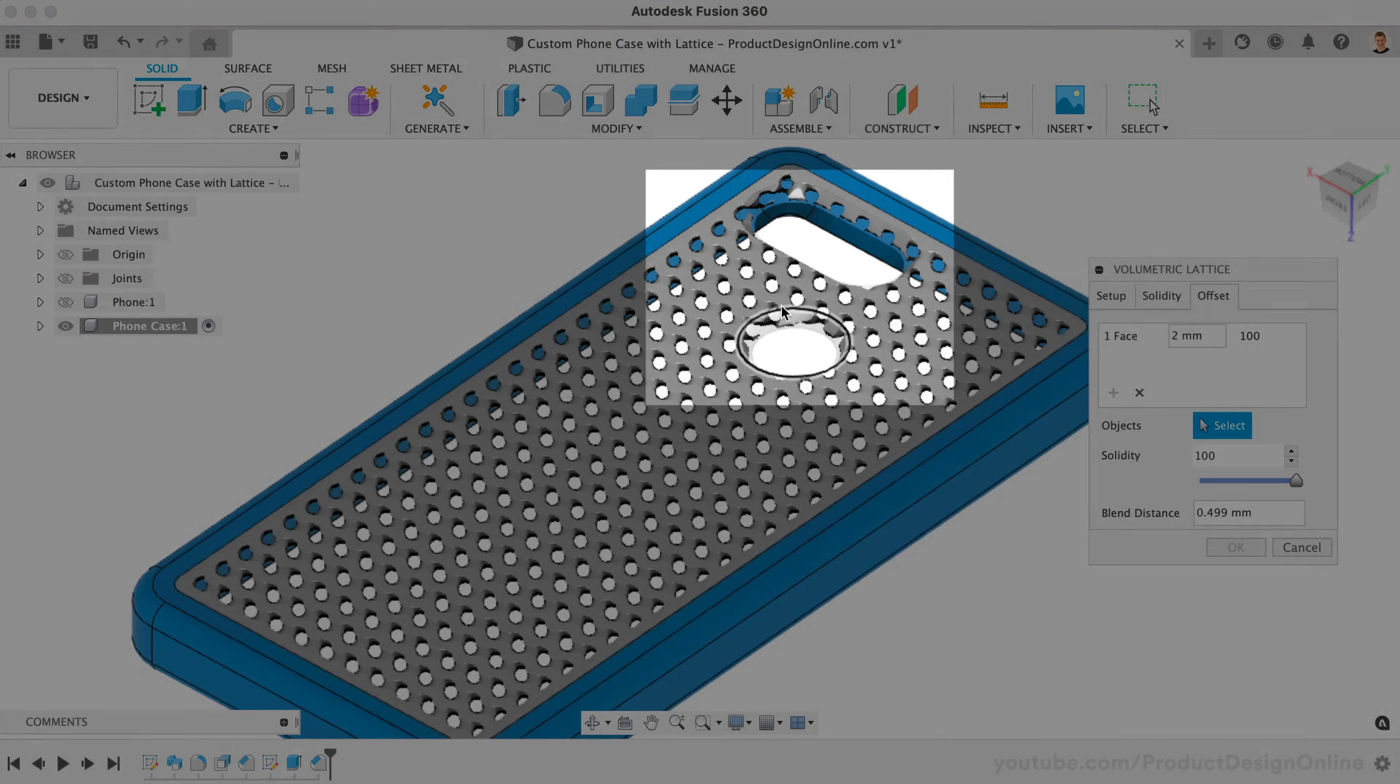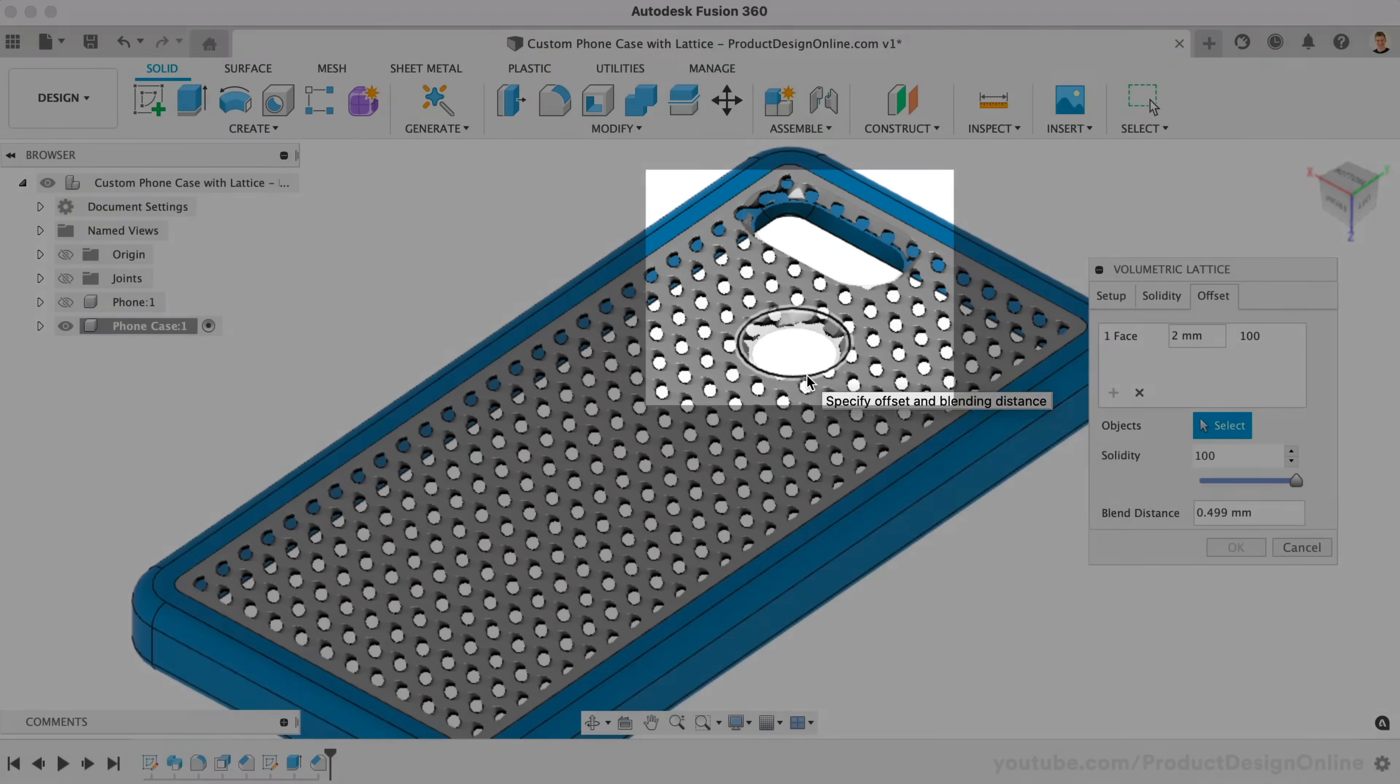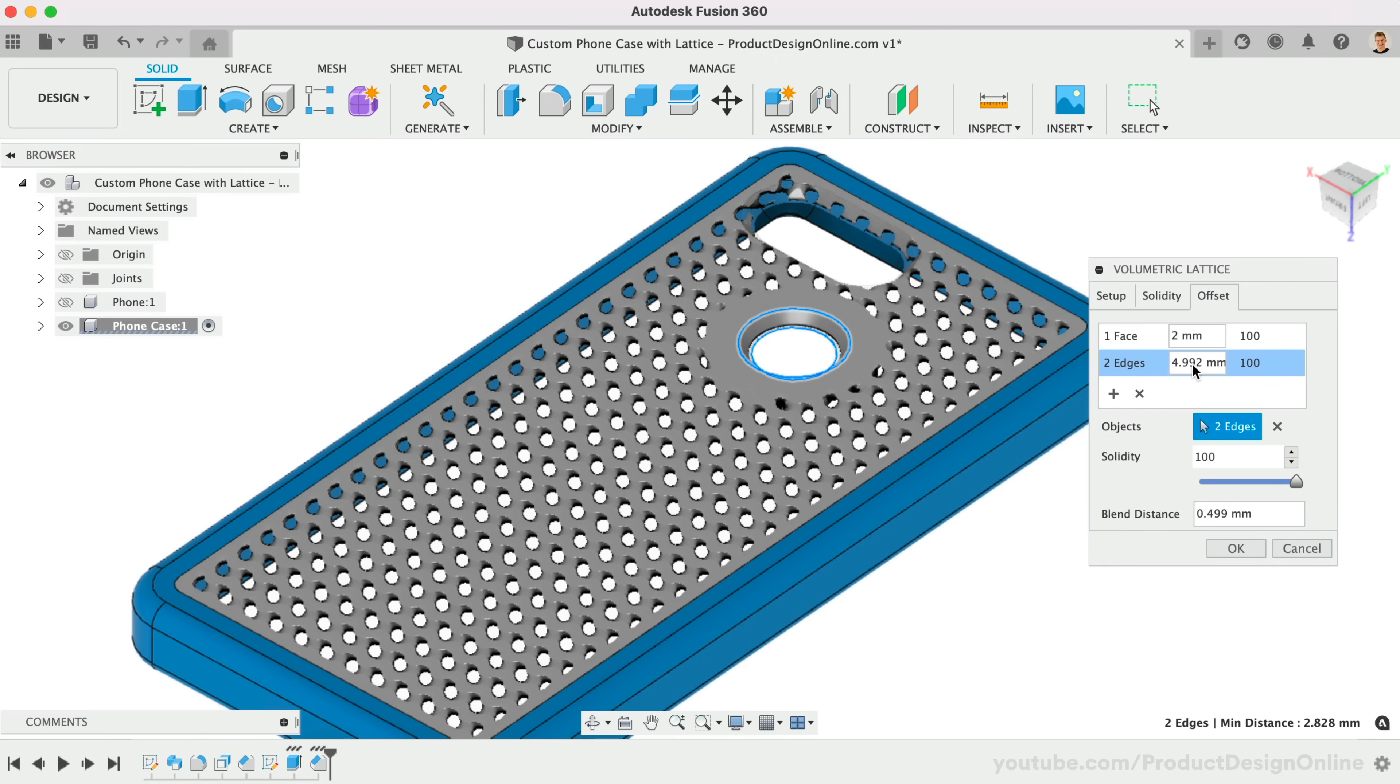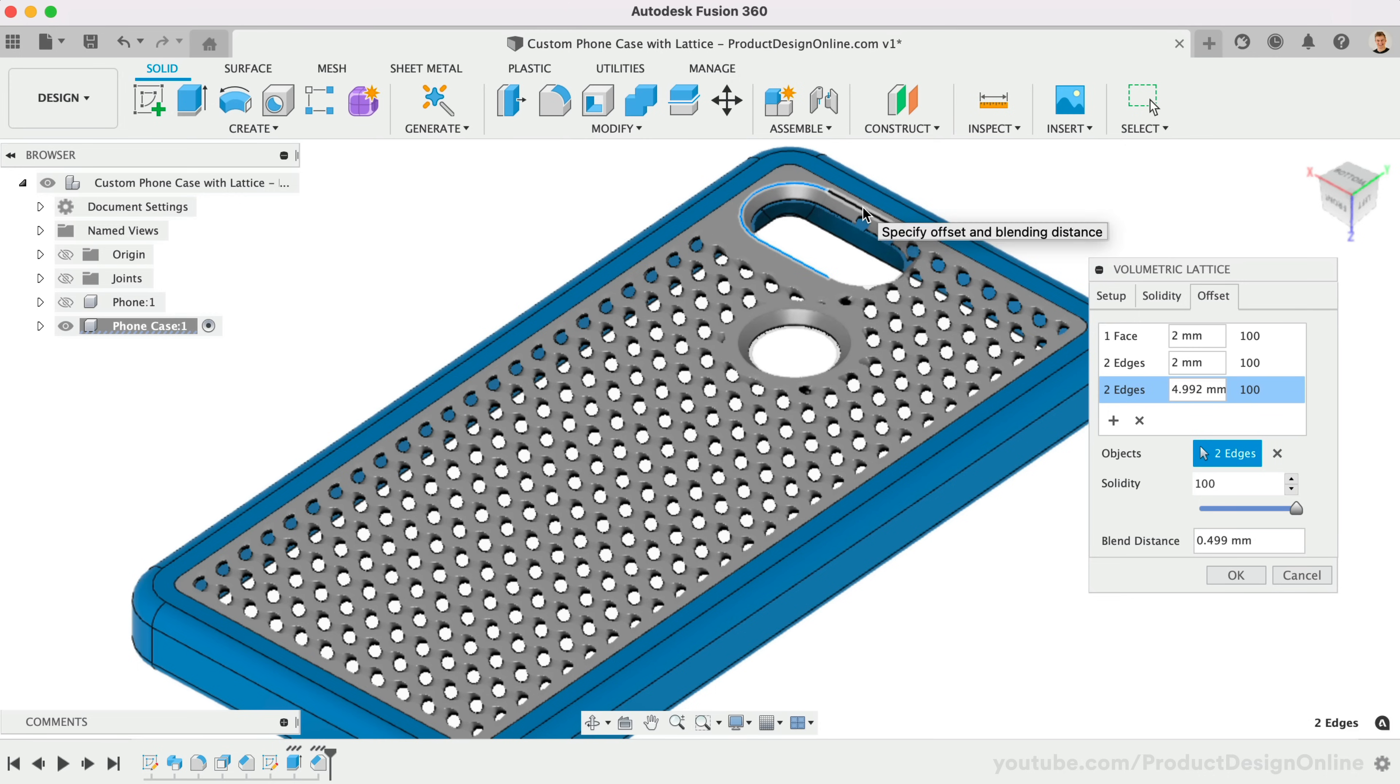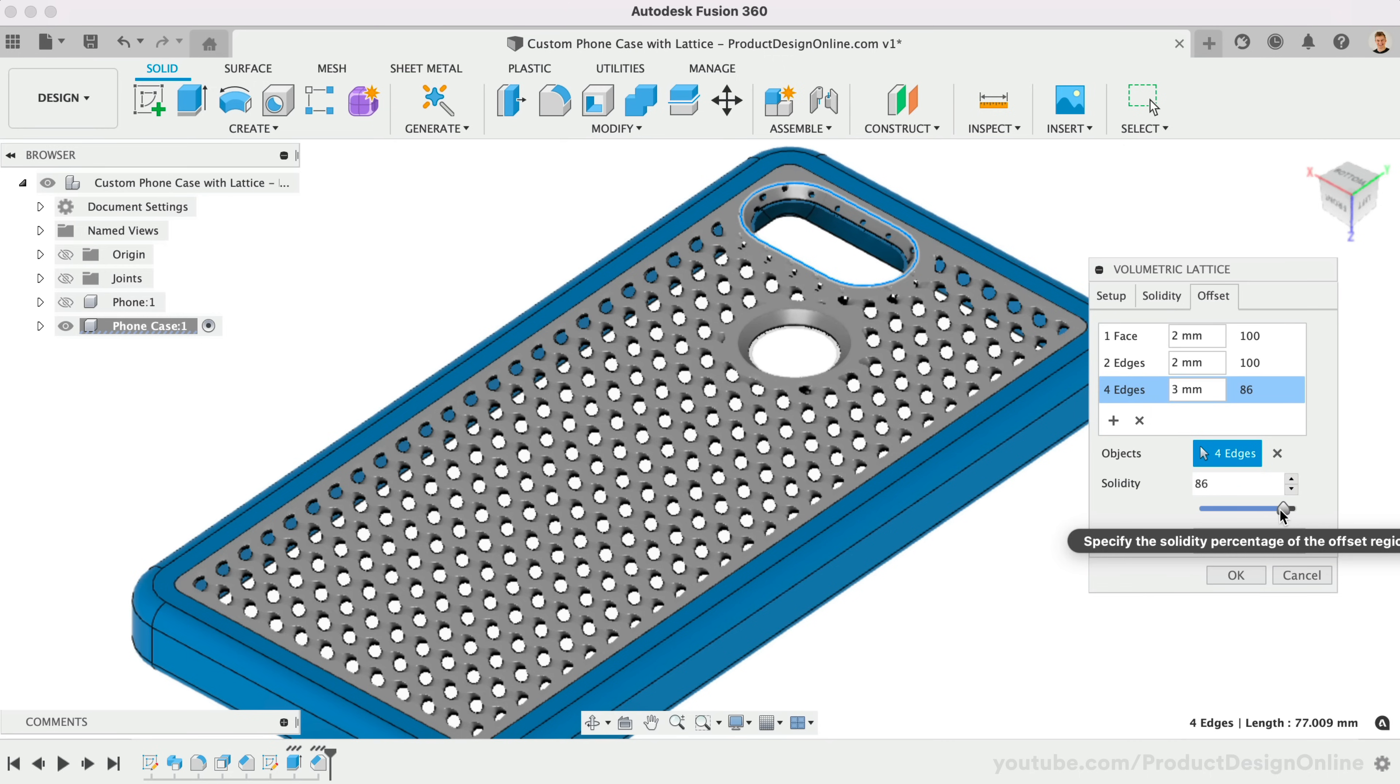Notice the camera and sensor holes. We can define additional offsets. I'll make a 2mm offset around the fingerprint sensor. Notice we can also change the solidity if you want it to have a small percentage of the lattice, but not quite as much as the full model. We can also refine the blend distance.